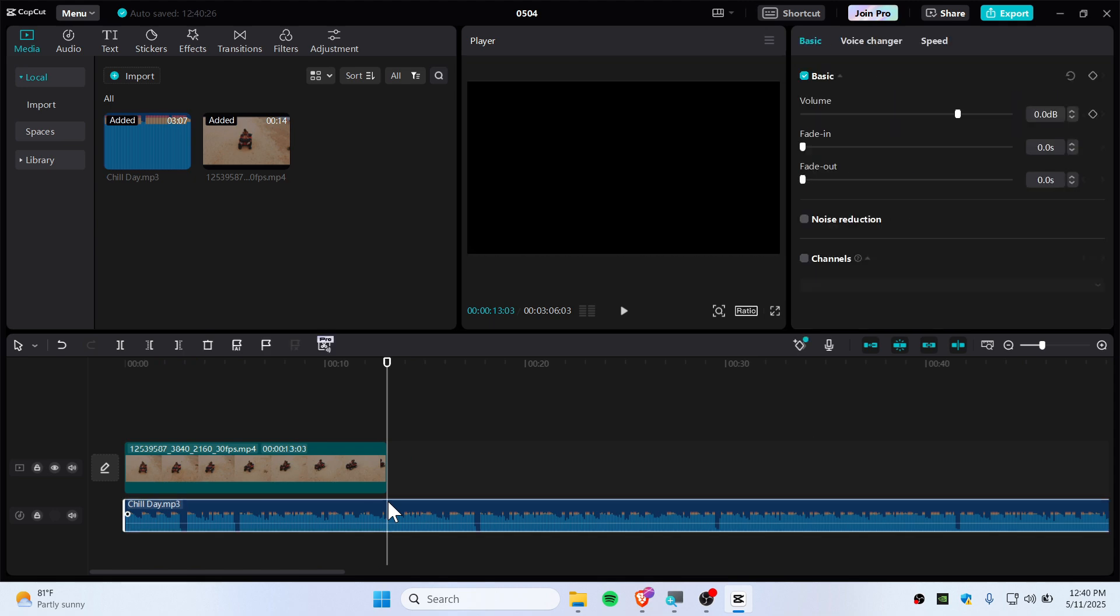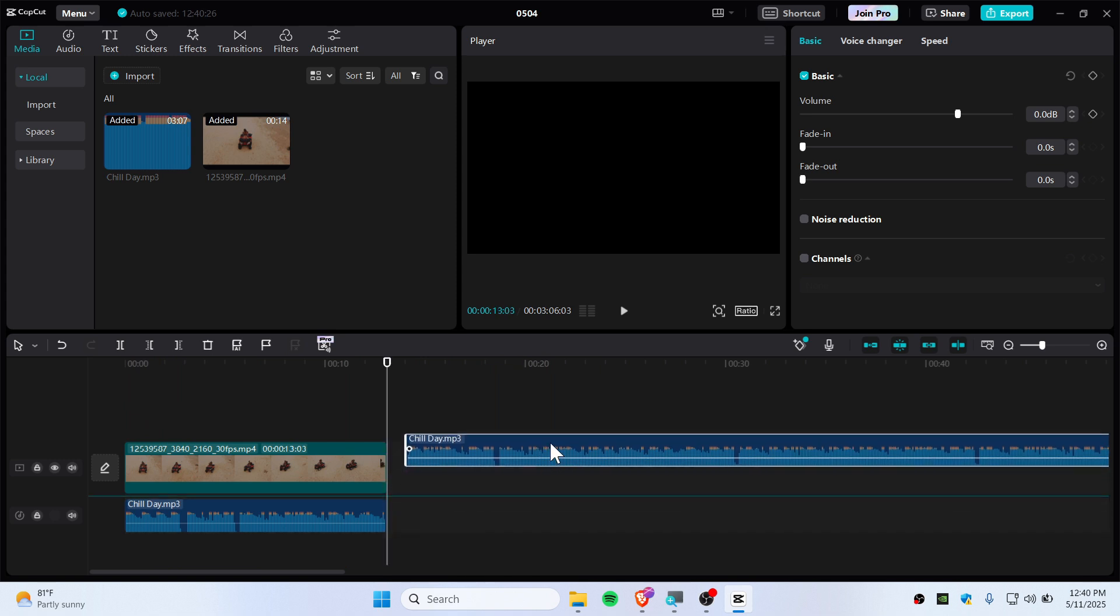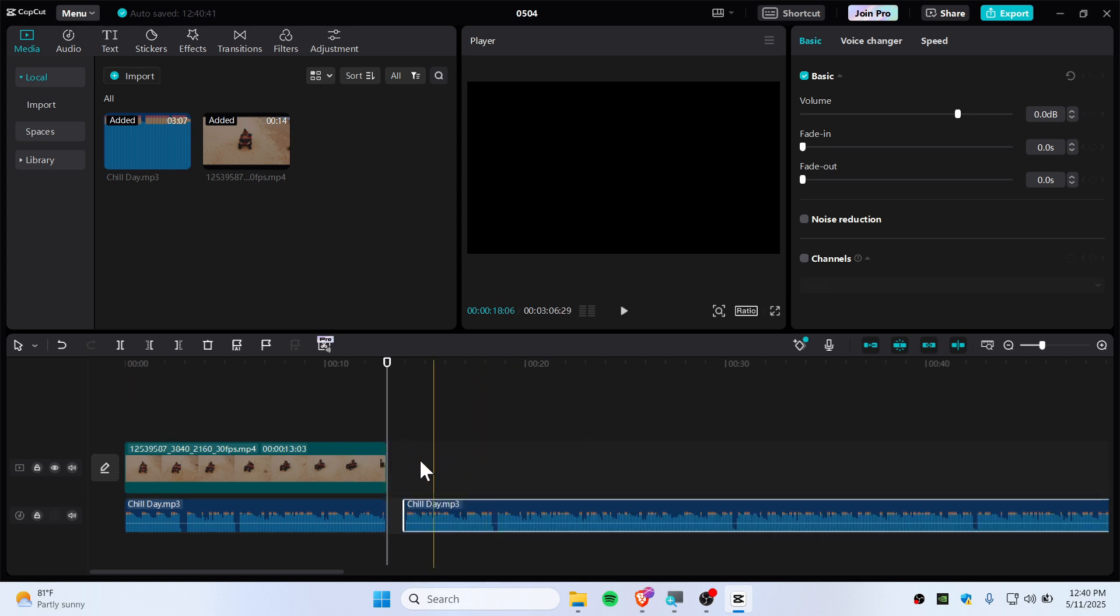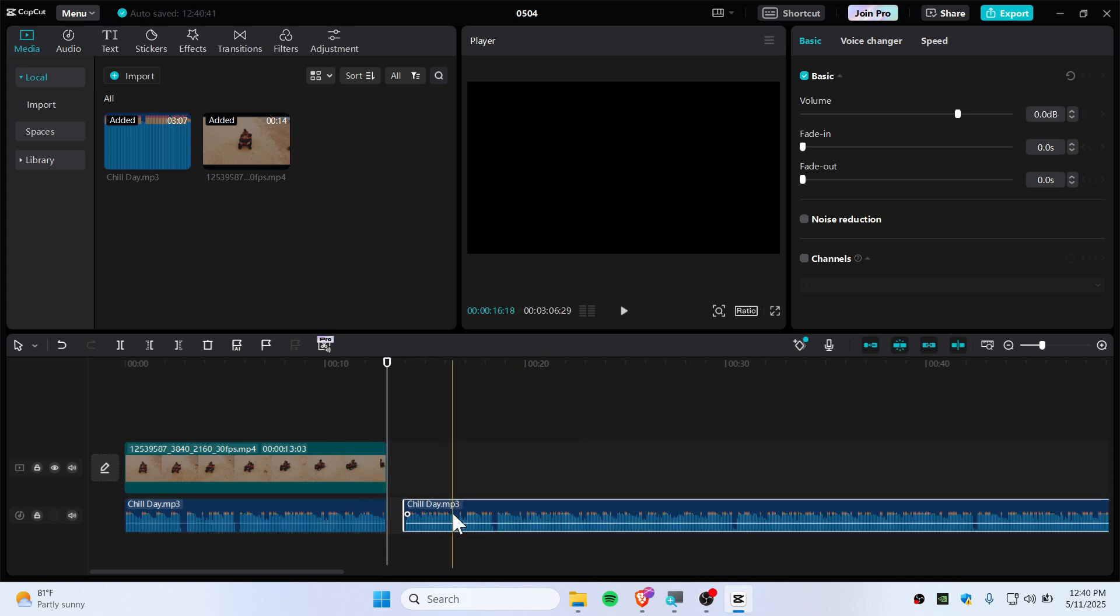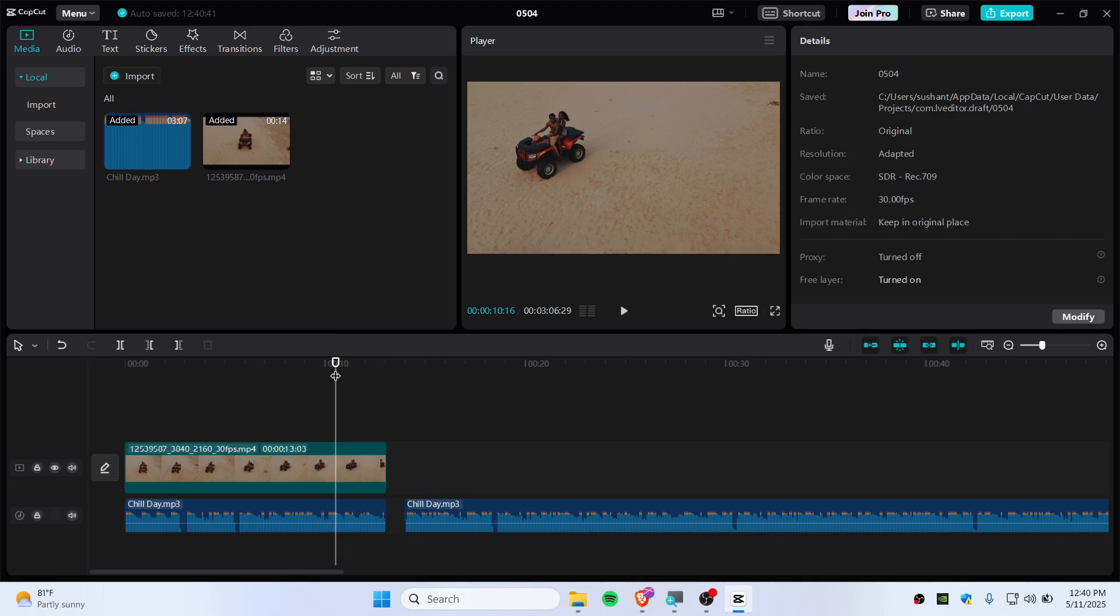So I'm just going to press C, or you can just click on this button to split. There you go, we have split the audio. Also, make sure that you have selected the audio layer.